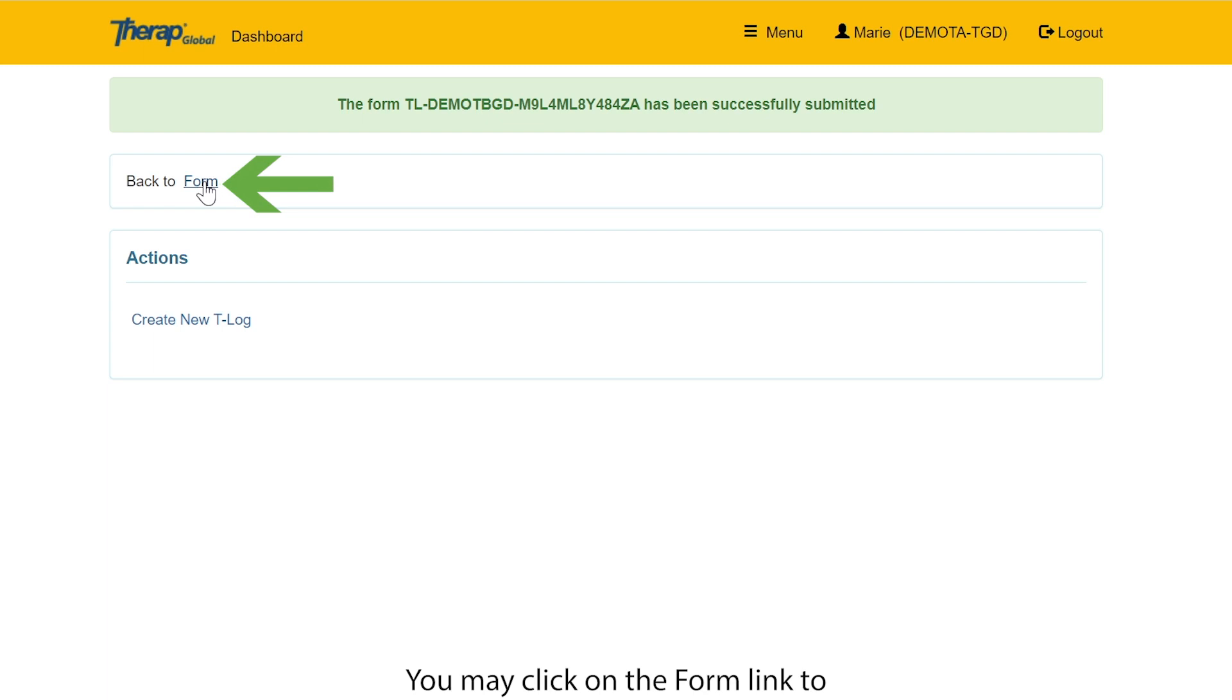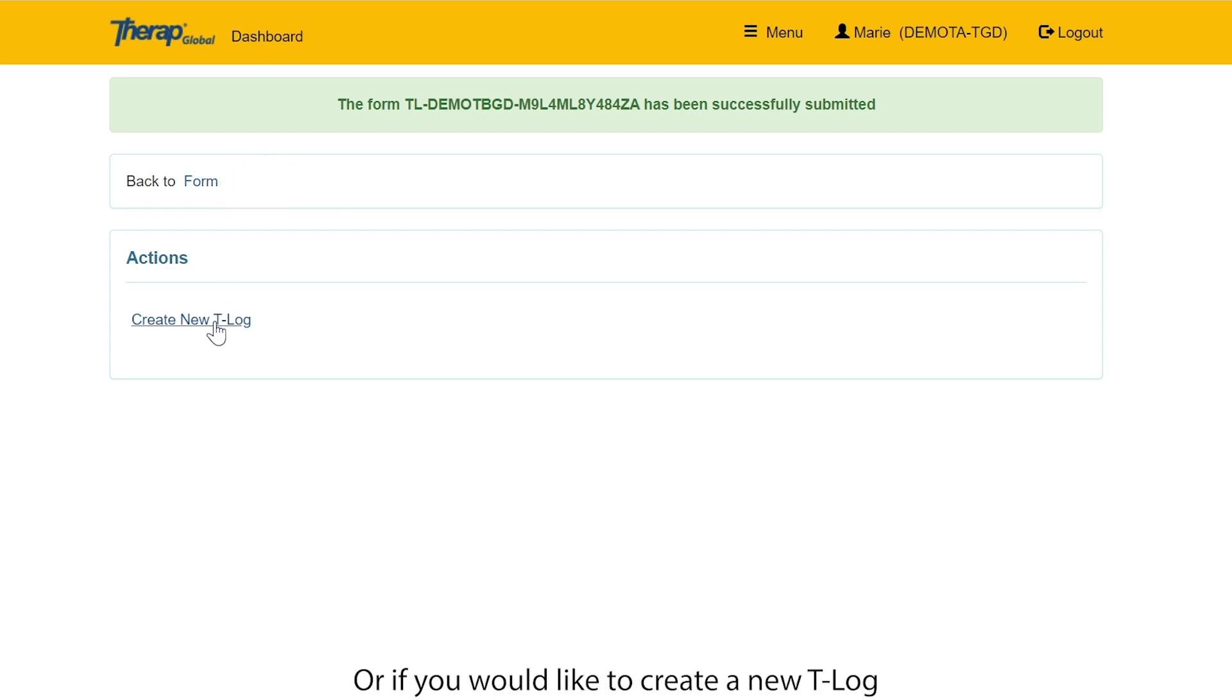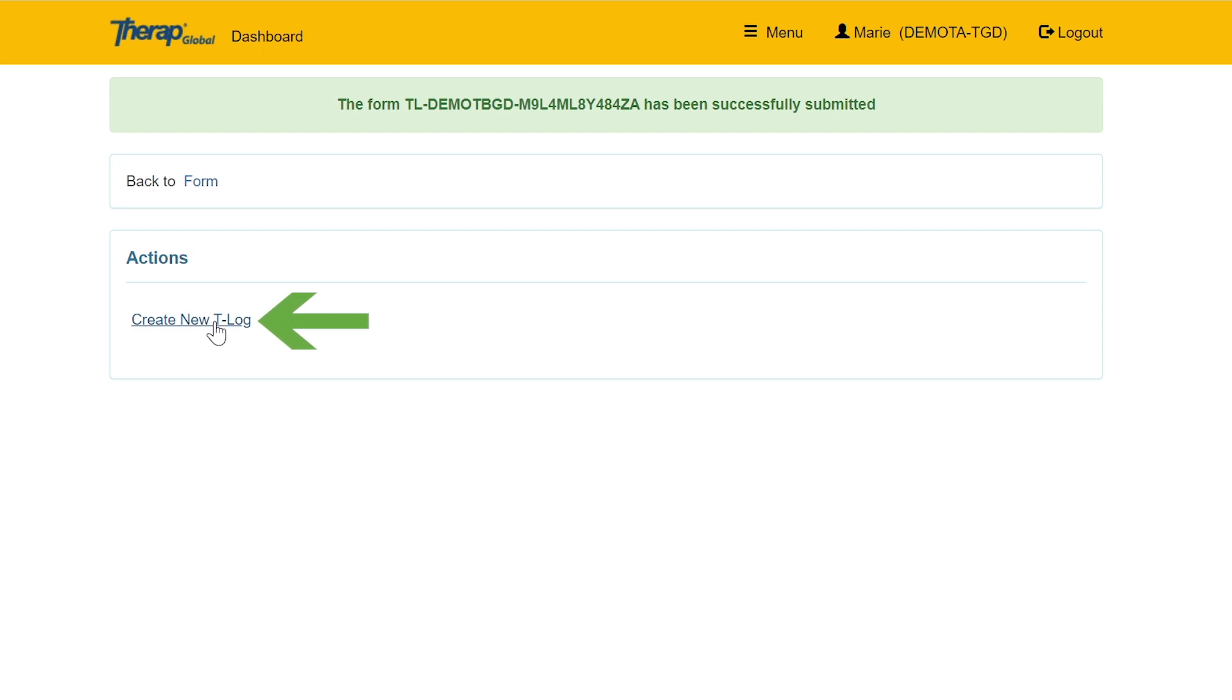You may click on the form link to view the T-Log you just created. Or if you would like to create a new T-Log, you may click on the create new T-Log link.